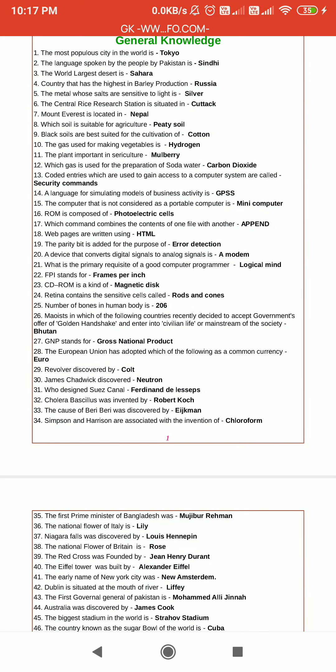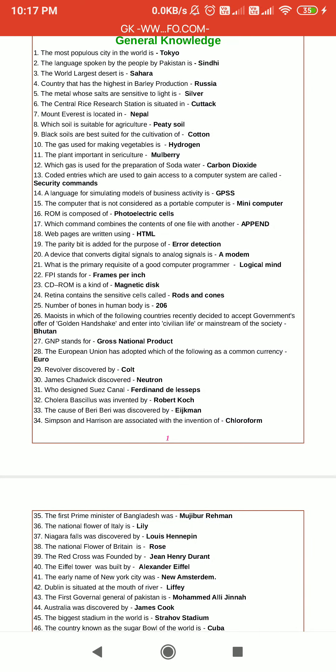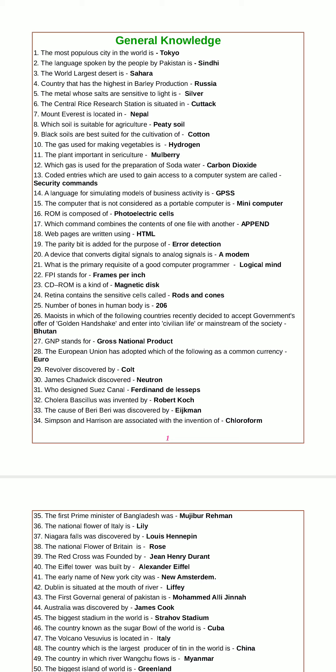Hello guys, welcome to Agriculture Tutorials. Today I am discussing general knowledge. The most populous city in the world is Tokyo. The language spoken by the people of Pakistan is Sindhi.